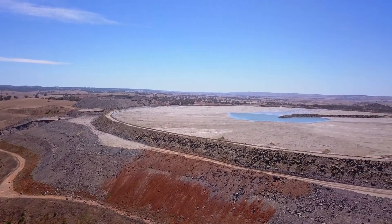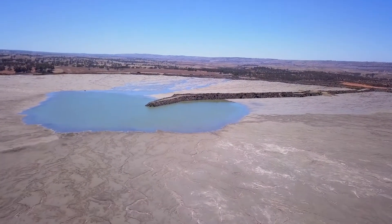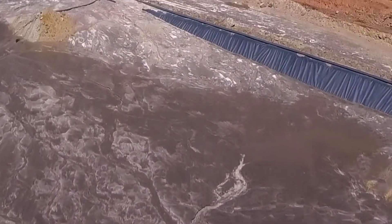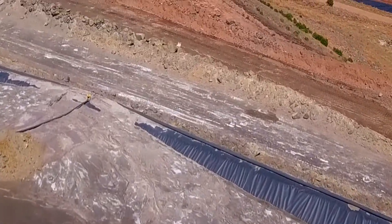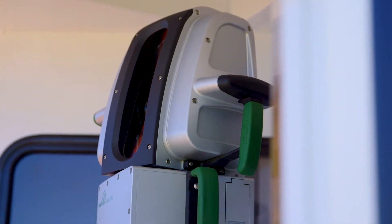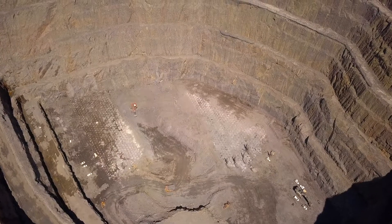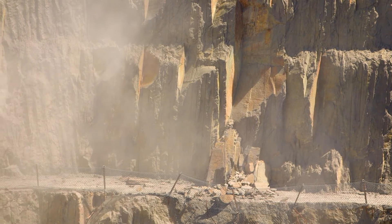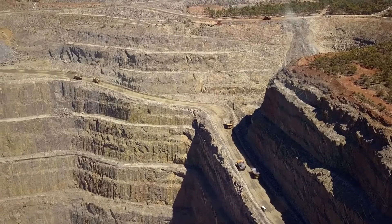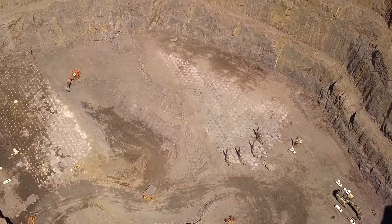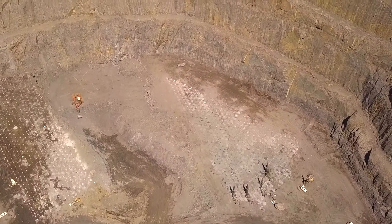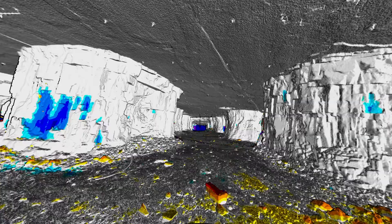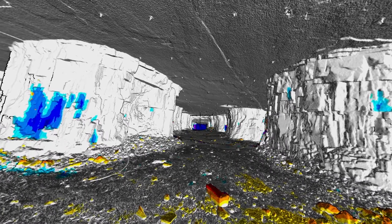Safely monitor tailings dams to mitigate the risk of failures, and track changes in moisture content to identify seepage as a predictor of potential failure. Monitor high walls before and after blasting to track rockfalls and structural integrity of slopes. Mine more economically by optimising slope angles without risk to personnel or equipment. Measure convergence and monitor subsidence to sustain safe underground mining.